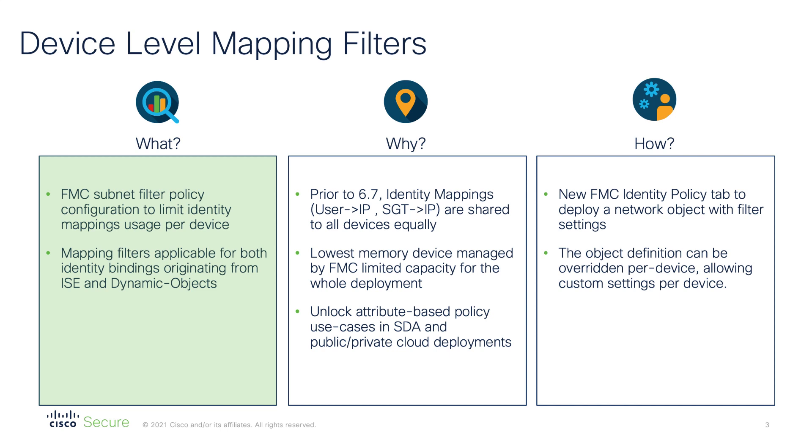If you would like to learn more about dynamic objects, please check out the corresponding video in our Firepower Threat Defense 7.0 update series.